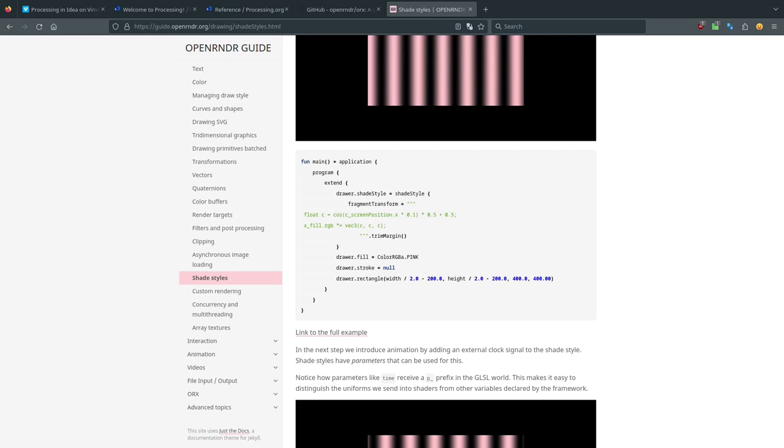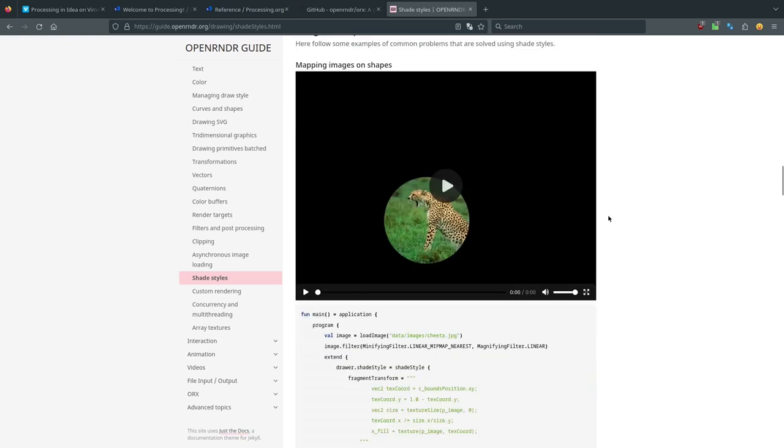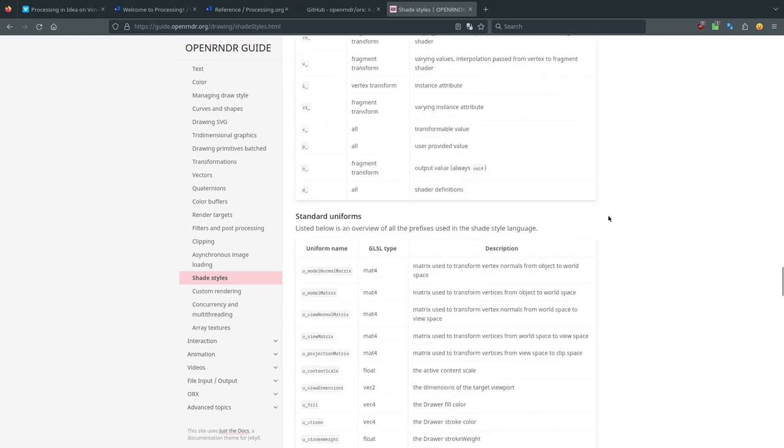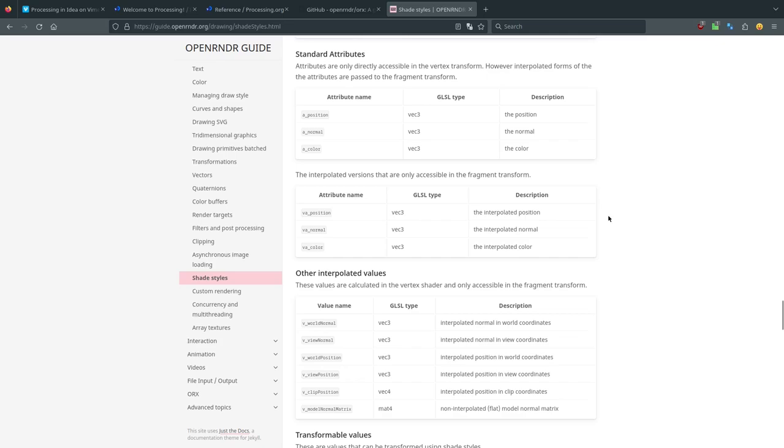The shade style attribute of the drawer, which is the engine that takes into account everything that has to do with drawing, can be changed. It can be customized, and you can customize the way that OpenRender is shading the object that you're going to put on the canvas. The fragment transform is the fragment shader actually, and you can customize it with these few lines which are 80% pure GLSL with some tweaking here and there. For instance, C underscore screen position is a sort of uniform. They are uniforms and they are listed here.